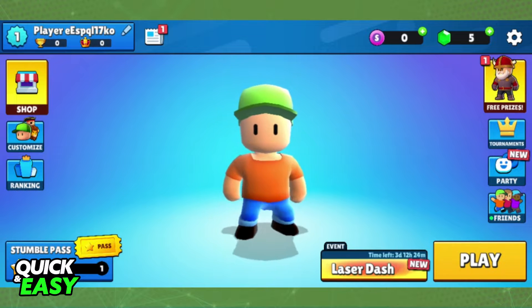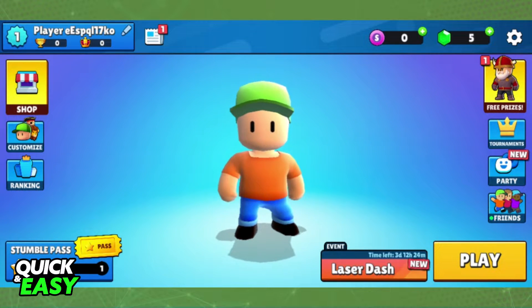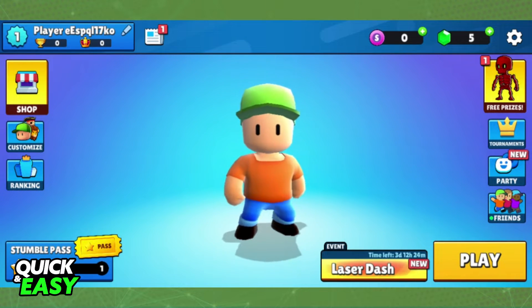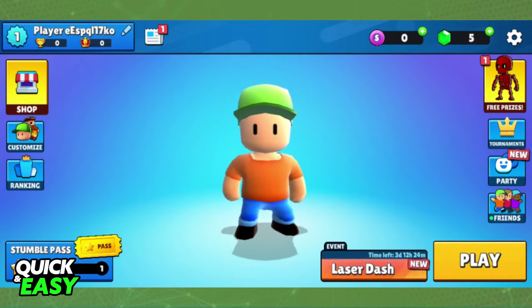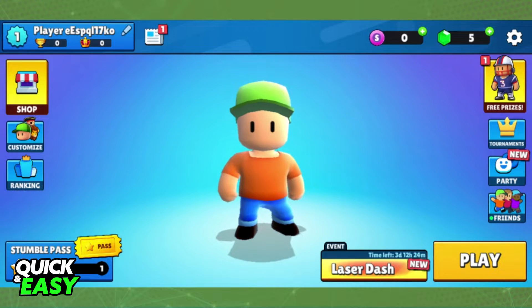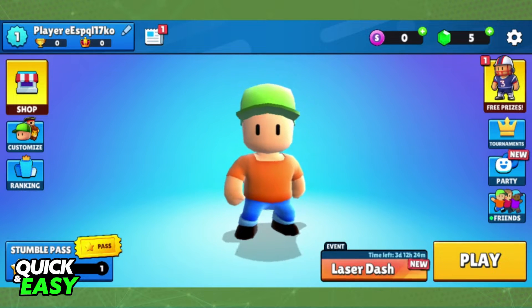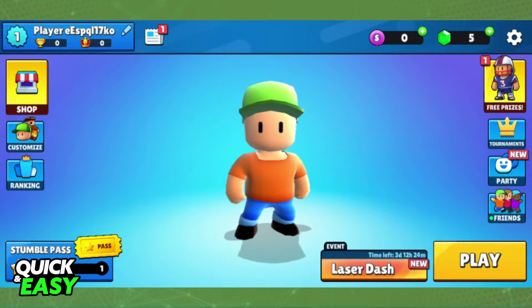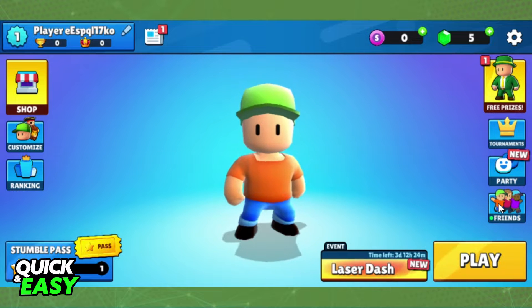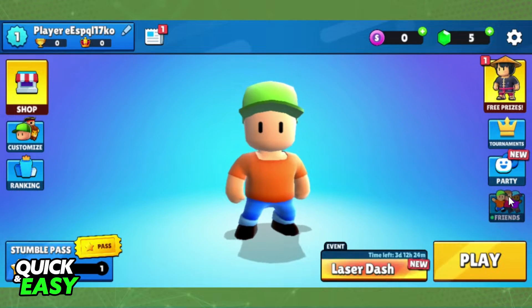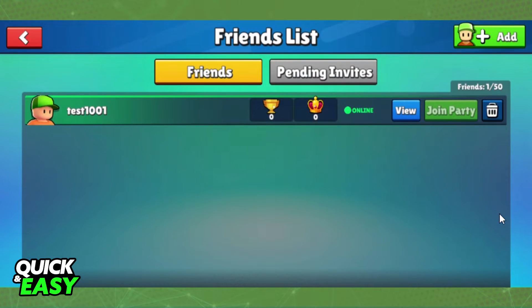You need to enter StumbleGuys and log into the account that you want to make a private game on. Then you need to add the friends that you want to invite to your party. To do this, you need to click on Friends below Party, then click the Add button at the top right corner of the screen.